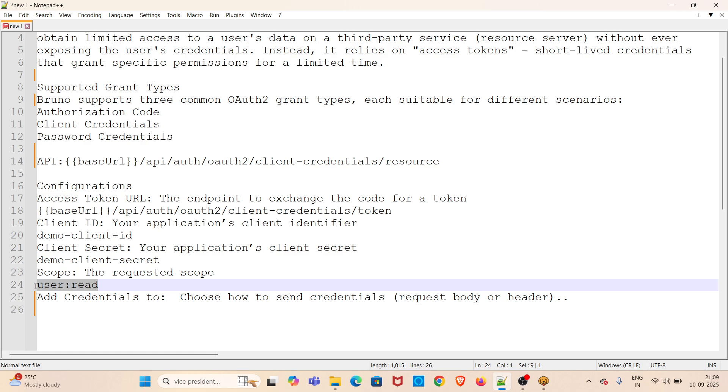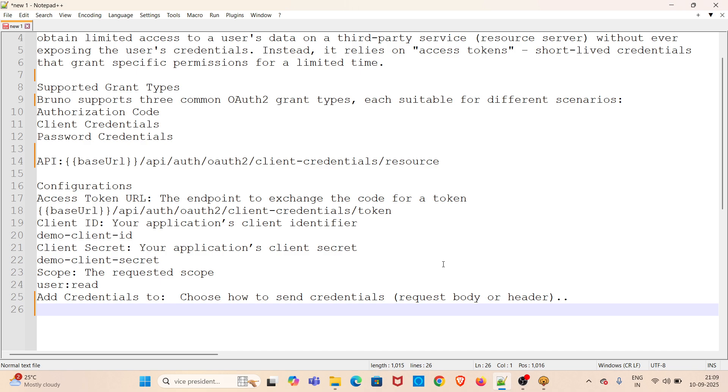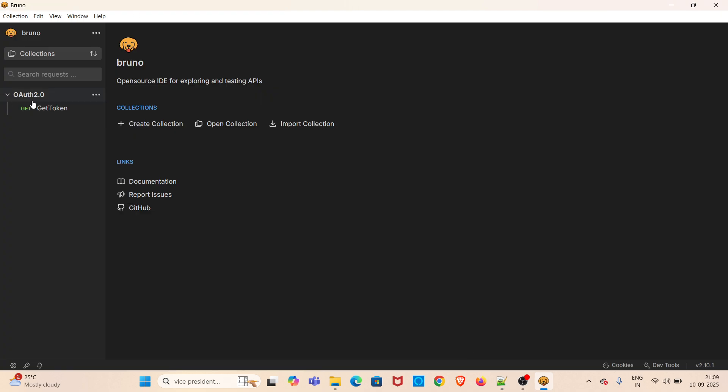There is one 'add credentials to' option as well. We are choosing how to send the credentials—is it via request body or header? We can choose that in the configuration. Now I'm going straight to the demo. I have already opened Bruno. For this particular demo, I have created one collection called OAuth 2.0.